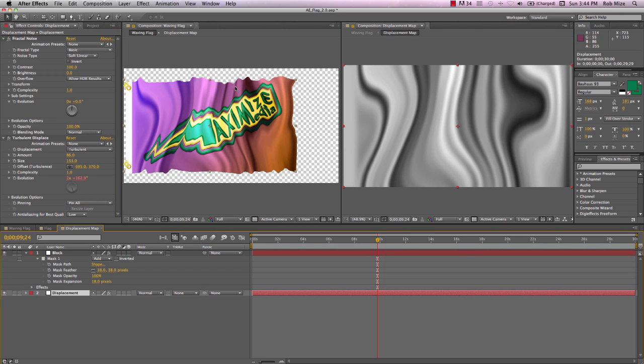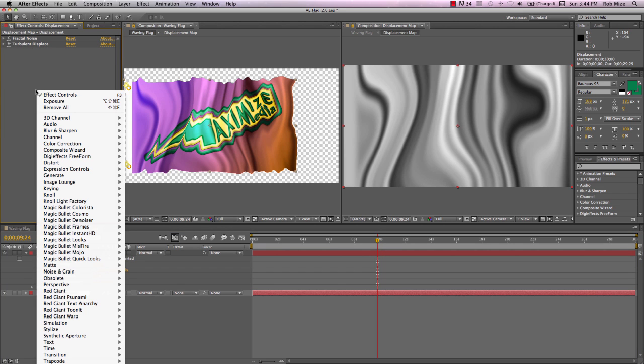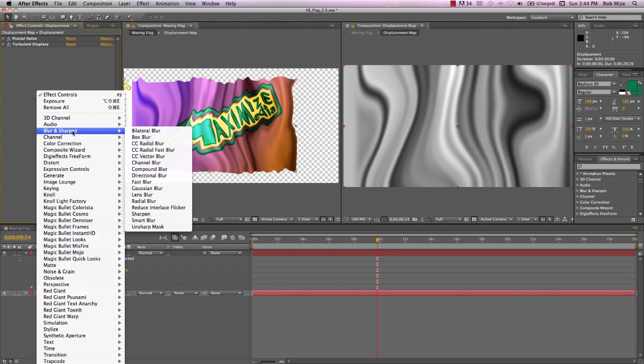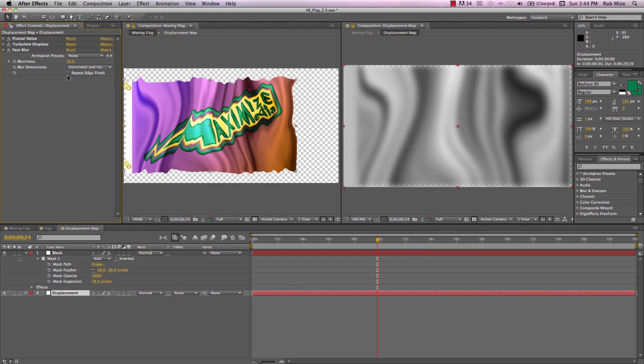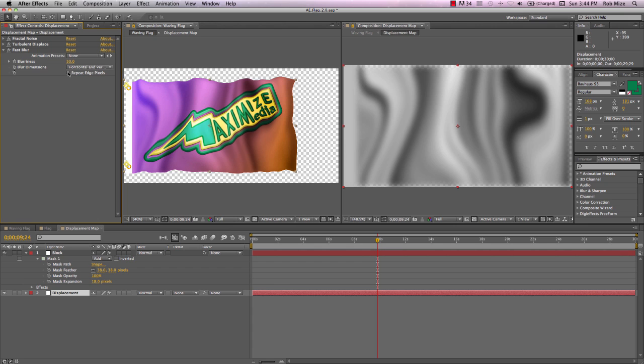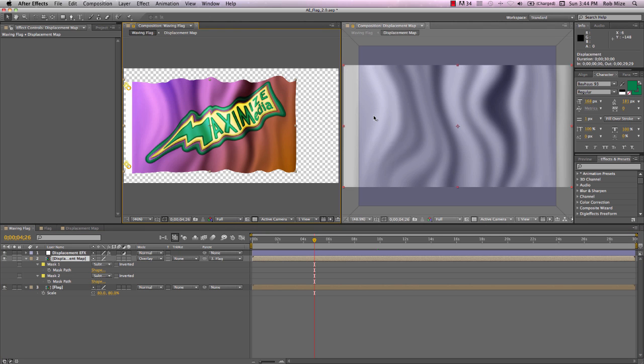Now we still have a rather sharp displacement, more than what we want. So I'll solve that by just using a blur, fast blur effect, and bring that value up to about 50. And use repeat edge pixels.